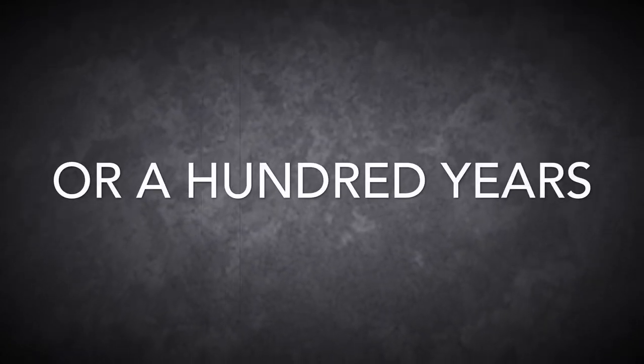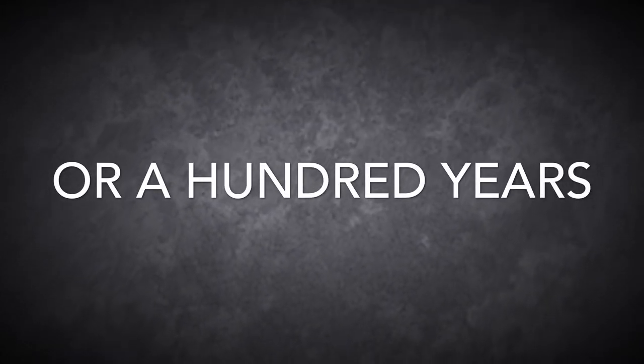But I know someday I'll make it out of here, even if it takes all night or a hundred years. Need a place to hide but I can't find one.